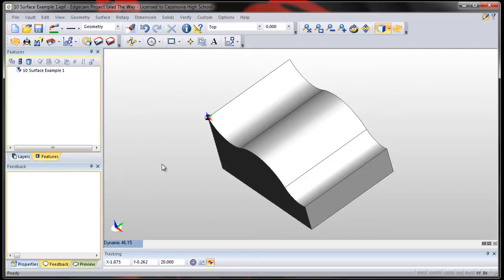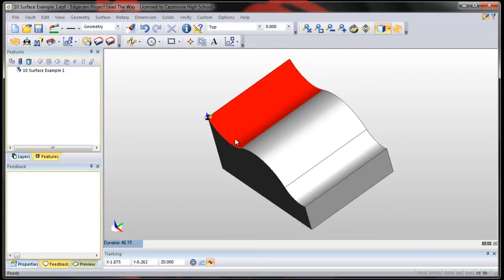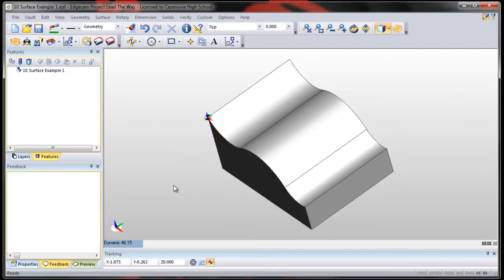We're going to use a ball end mill to give us a smoother finish. And we're going to keep our step over pretty close to also make sure that it gives us a smoother finish. But again, remember that that's going to take a lot of time.